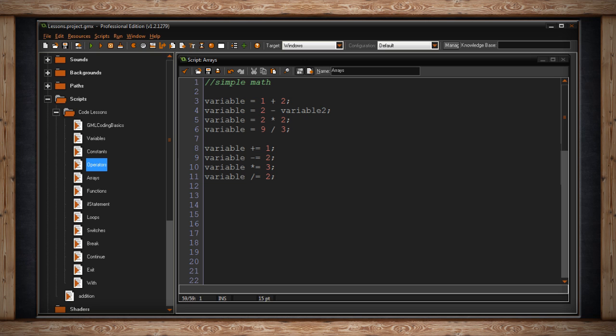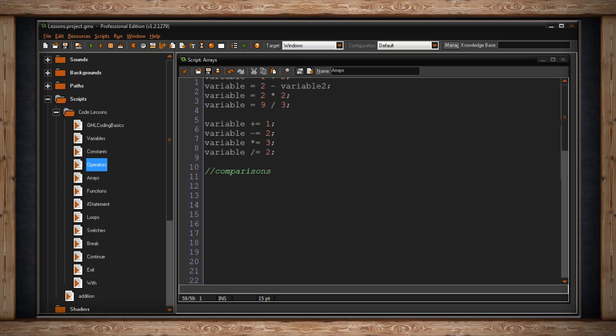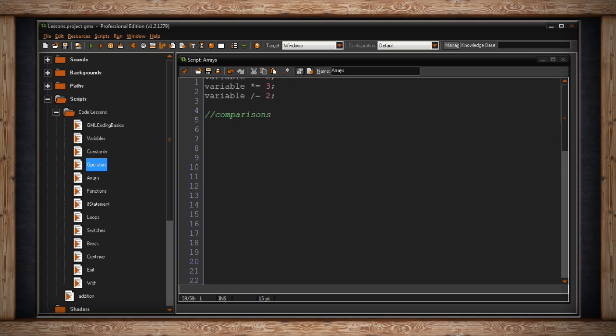We also have symbols for making comparisons. In this example I have an if statement. It says if my variable is equal to five then run the code that's inside this code block. You'll notice I use two equal signs instead of one.